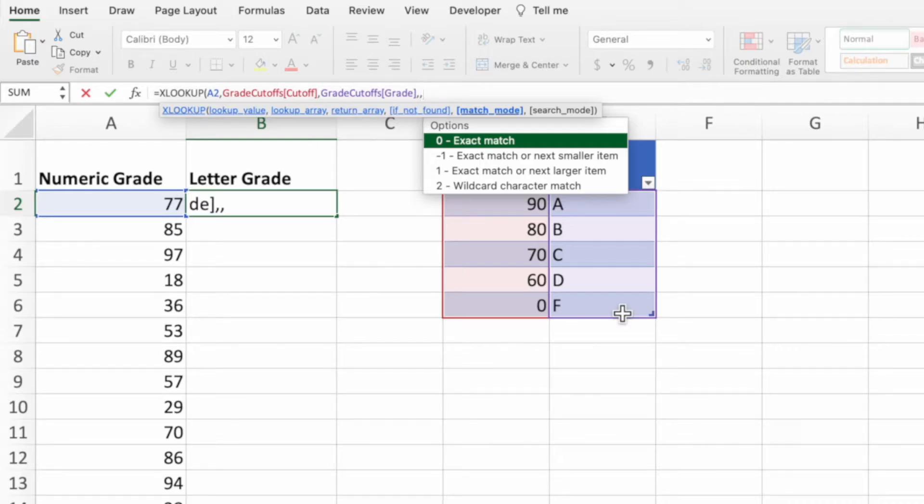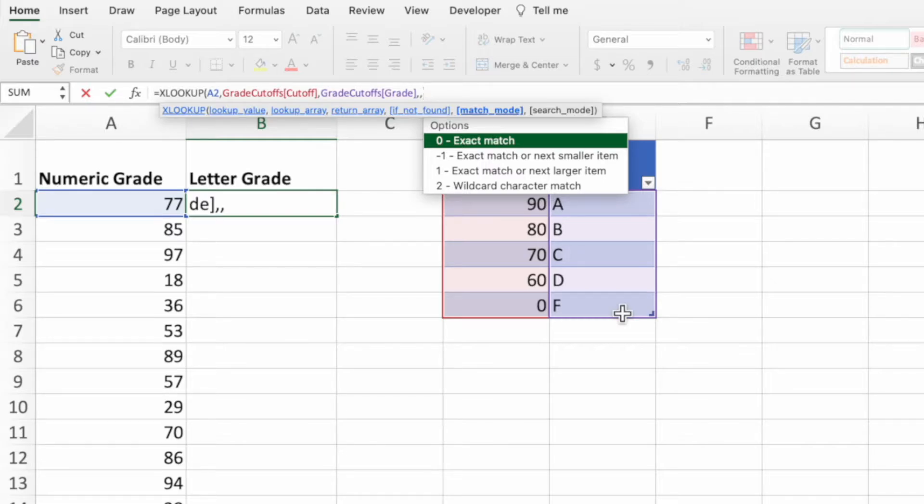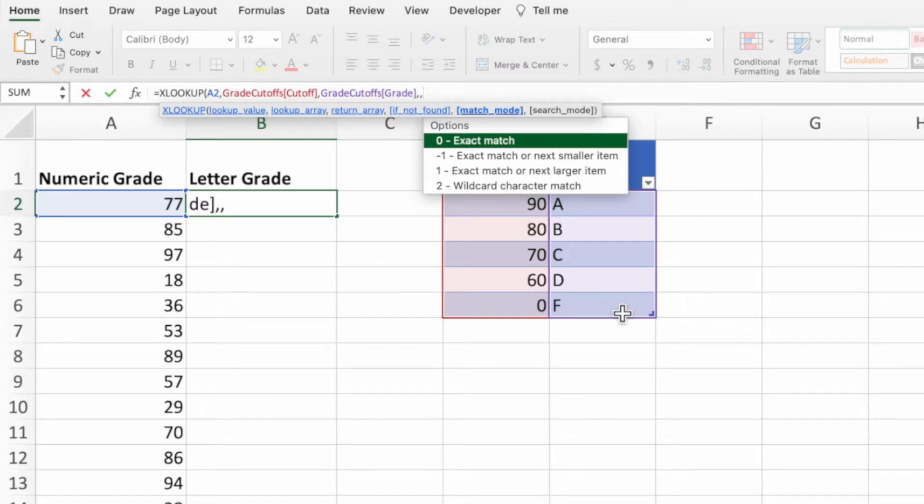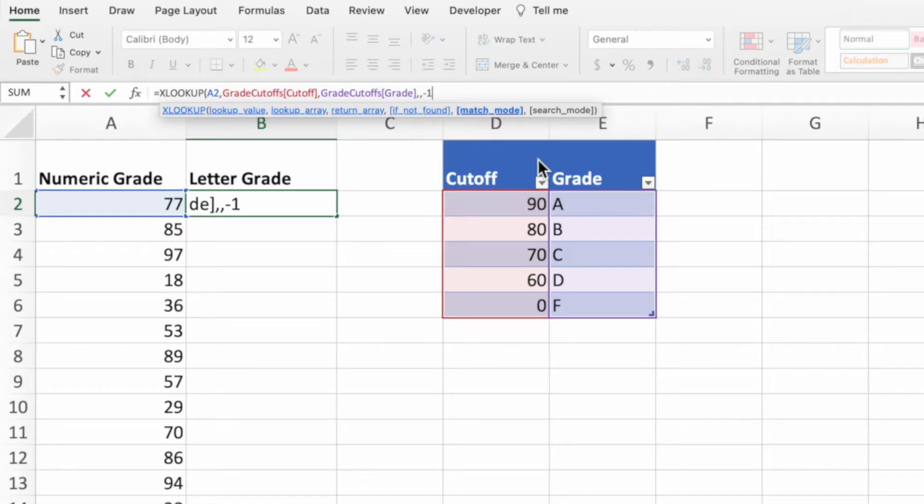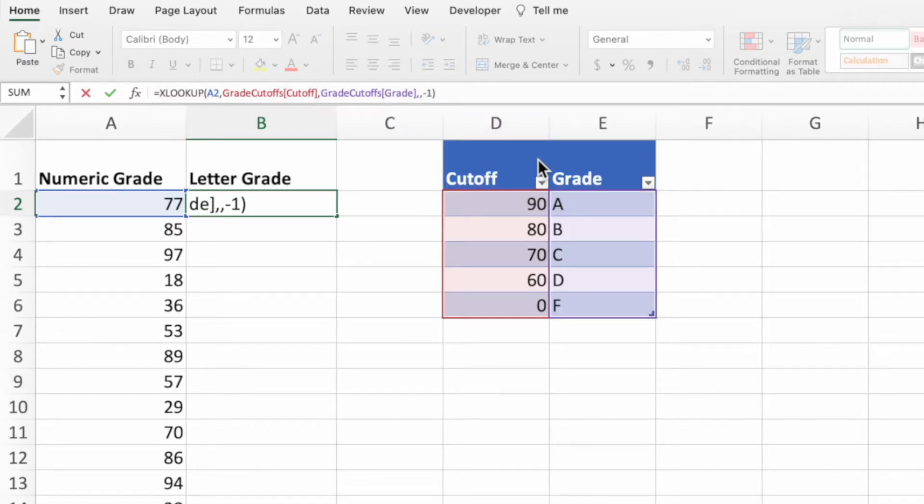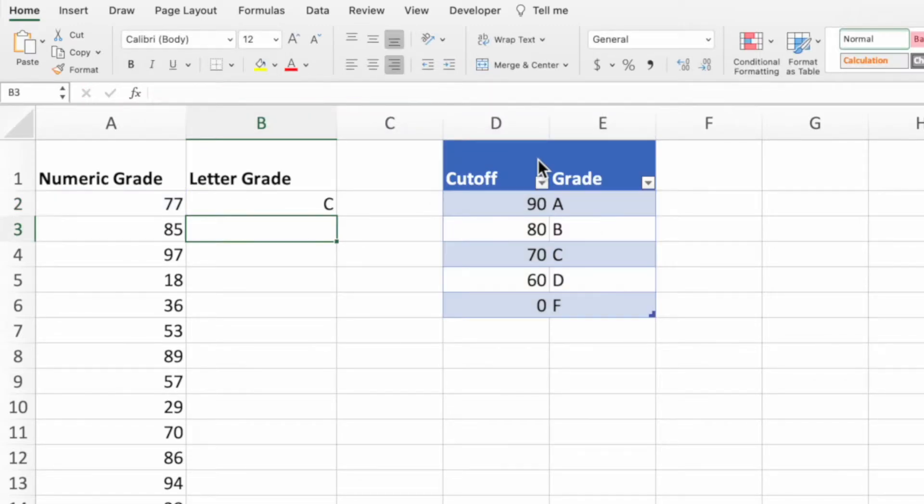since our grade in cell A2, which is 77, doesn't have an exact match in the cutoff column, we want the equation to look for the next smaller number, which, in our case, is 70. To have XLOOKUP return the next smaller amount, we select the minus 1 option. We don't need the last parameter, so we can enter our closing parentheses and press enter.